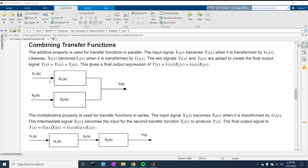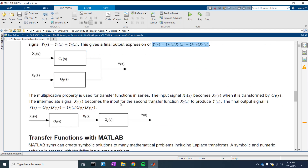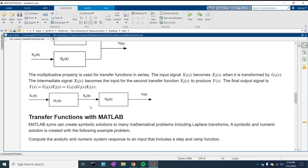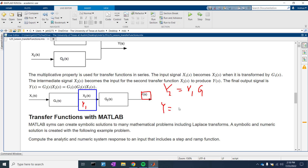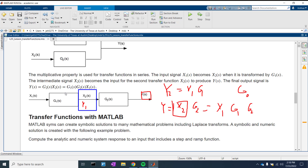If the transfer functions are added in parallel, then the two signals can be added. If they are in series, then the gains will be multiplied. We can think of X2 as Y1, so X2 equals X1·G1. Then Y equals X2·G2, but since X2 equals X1·G1, it becomes X1·G1·G2. So the total system gain would be G1 times G2.